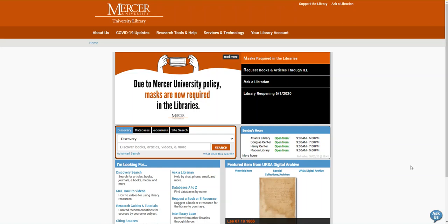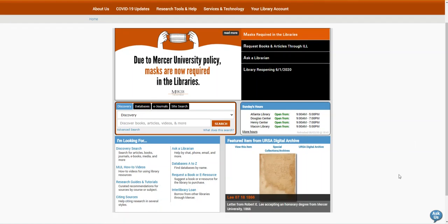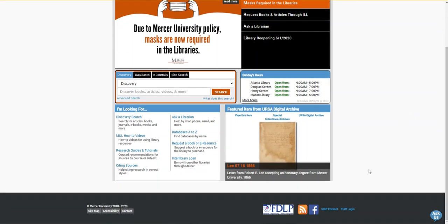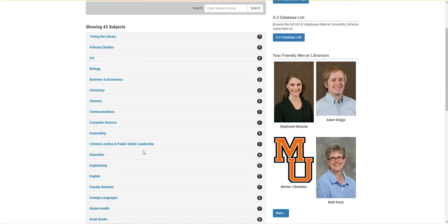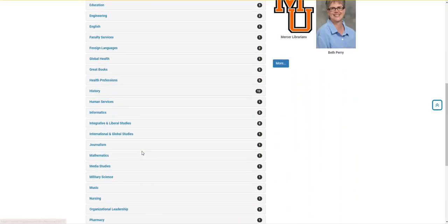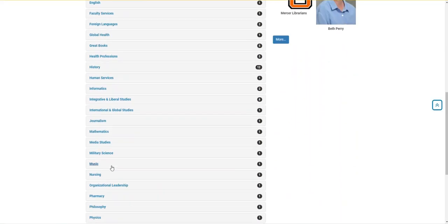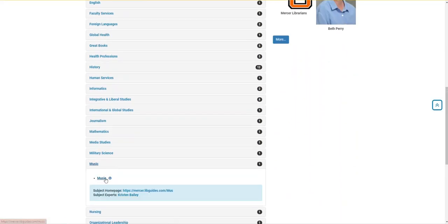To access dissertations and theses full text through Mercer's library, we're going to start on the home page and then scroll down until we see research guides and tutorials. This will take you to our research guides by subject page, and then I'm going to scroll down until I can select music.